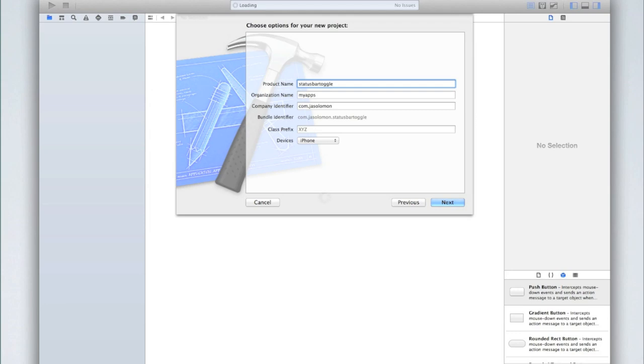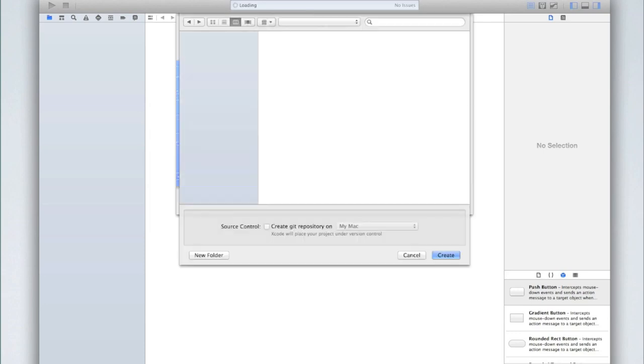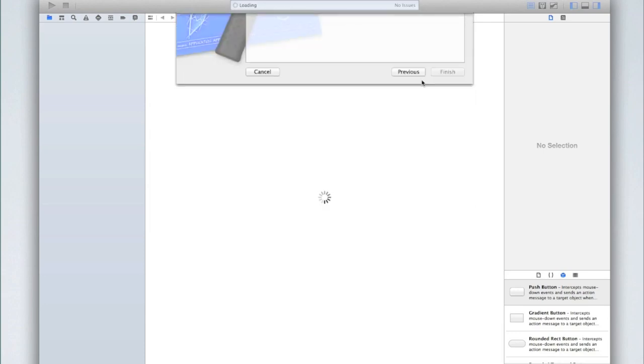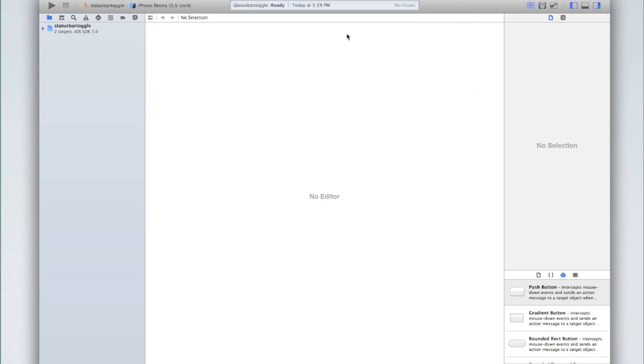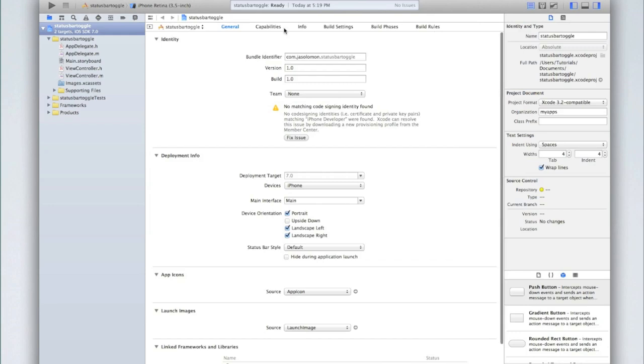And again with organization, company, bundle and class prefix you can customize all of that. Obviously since we're using Xcode 5 we don't have the option whether or not to use ARC, include unit tests and as to whether we should use storyboards. Those are all prerequisites. And then save and create your project.